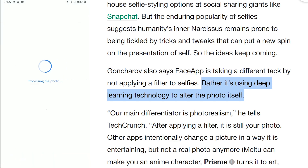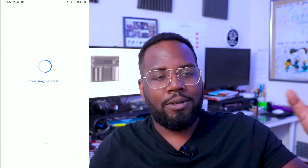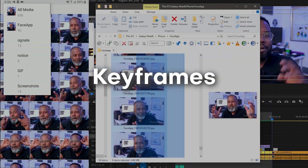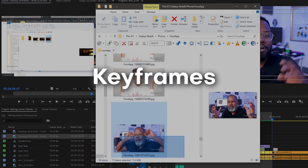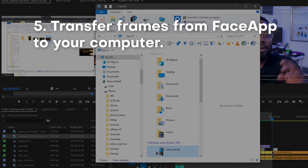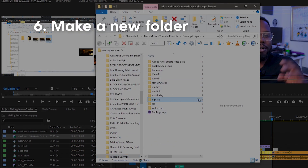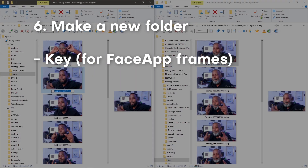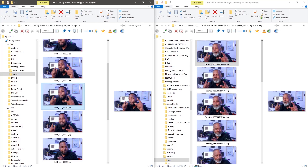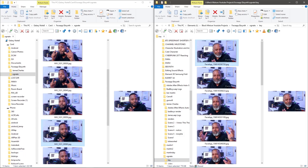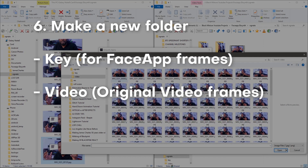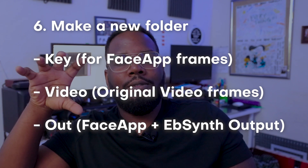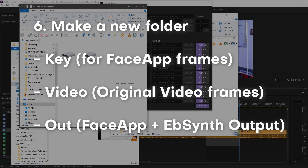Now, Face App has a bunch of different filters, but essentially the way it works is that it sends that screenshot over to their servers, which has an AI that links it with images to create a really quick composite. It'll add wrinkles where it needs to. The results are pretty wild. Go ahead and download those images — these are going to be called our keyframes. Once you have them done from Face App, import them back into your computer, and we're going to make three separate folders: one called 'key', one called 'video', and one called 'out'.